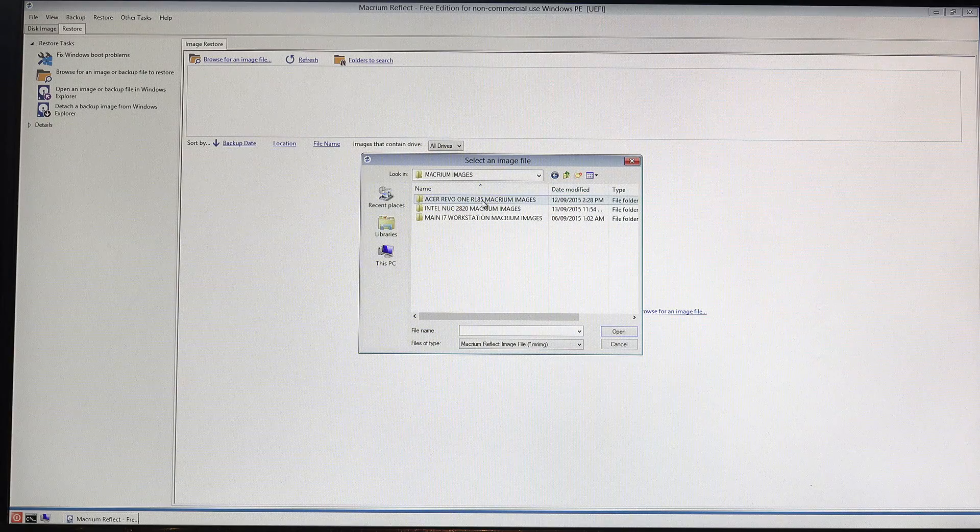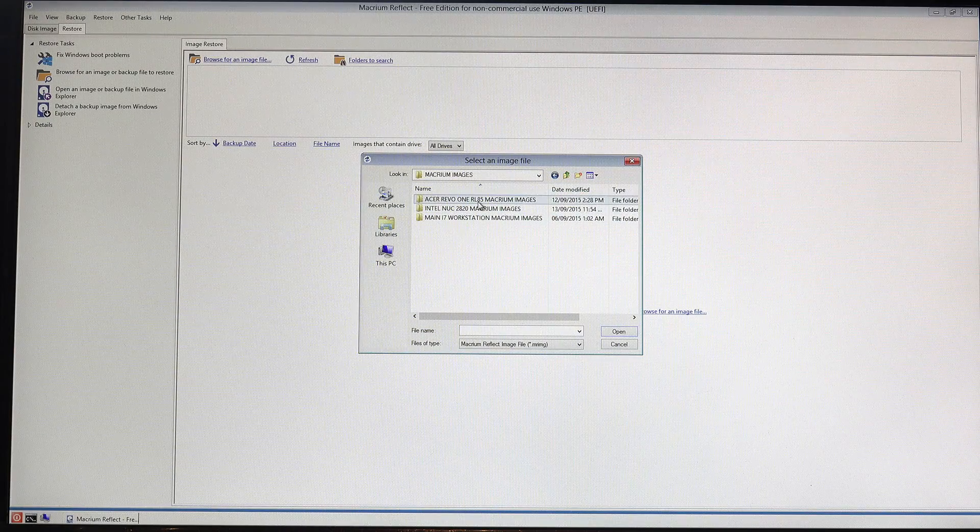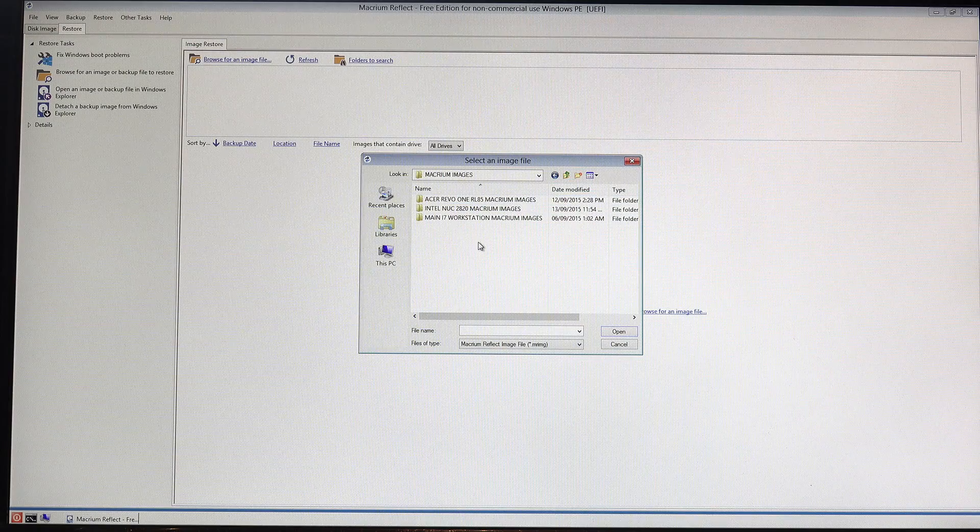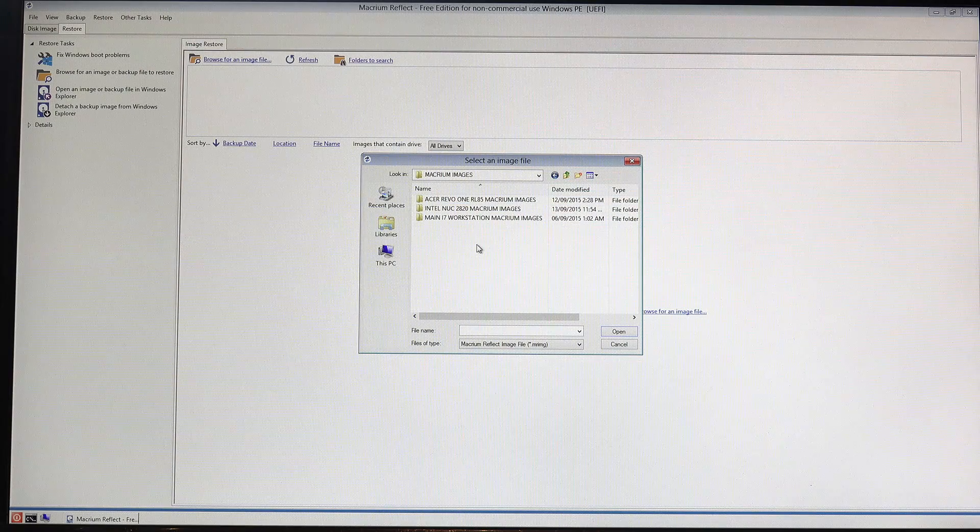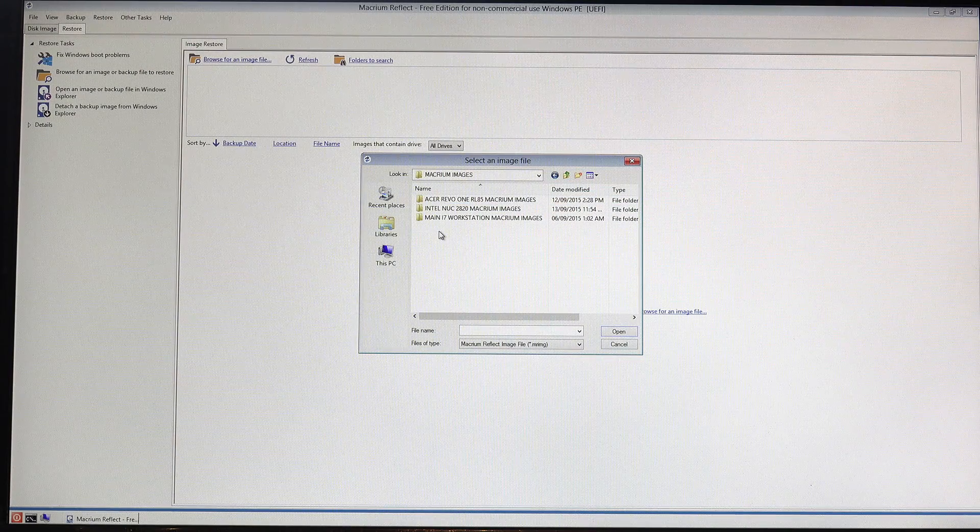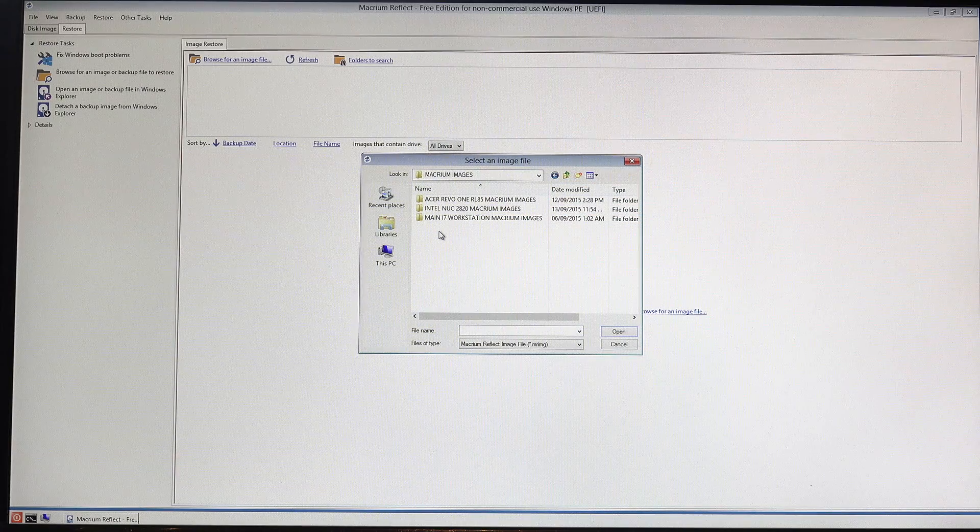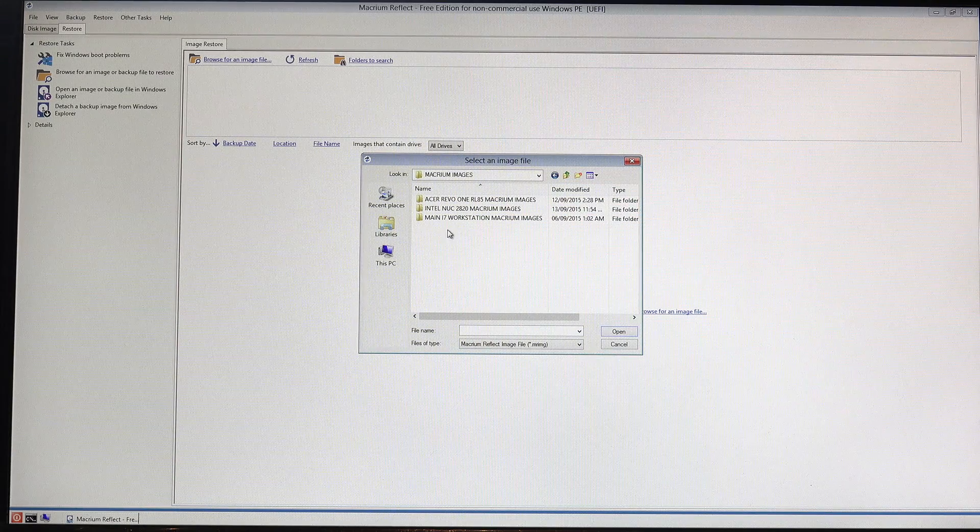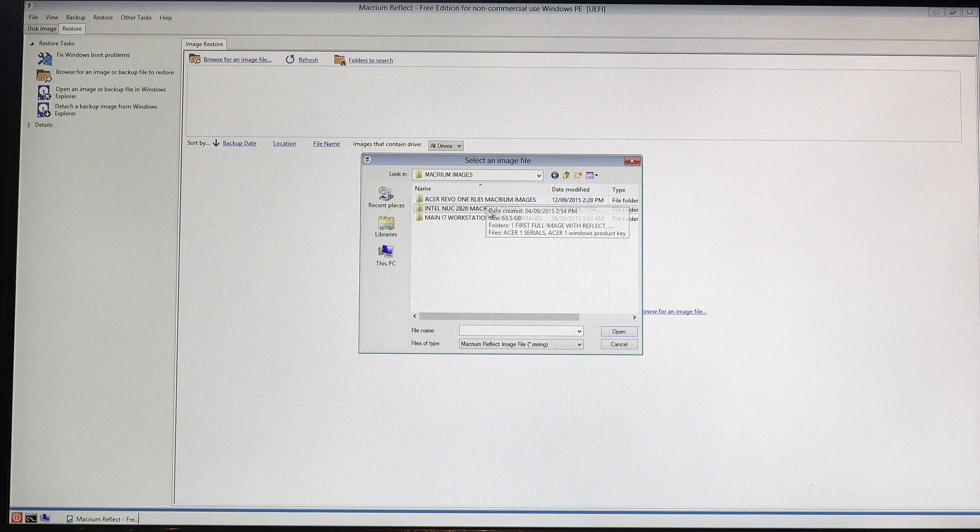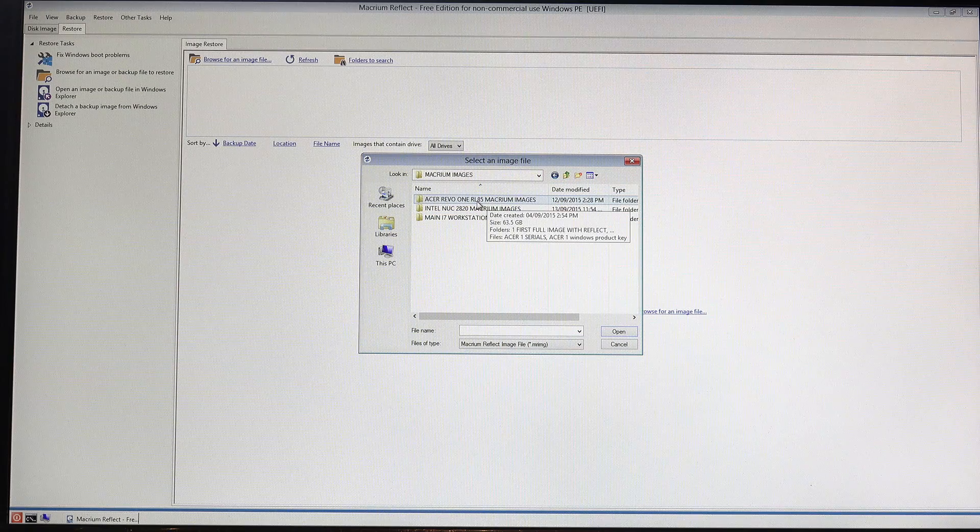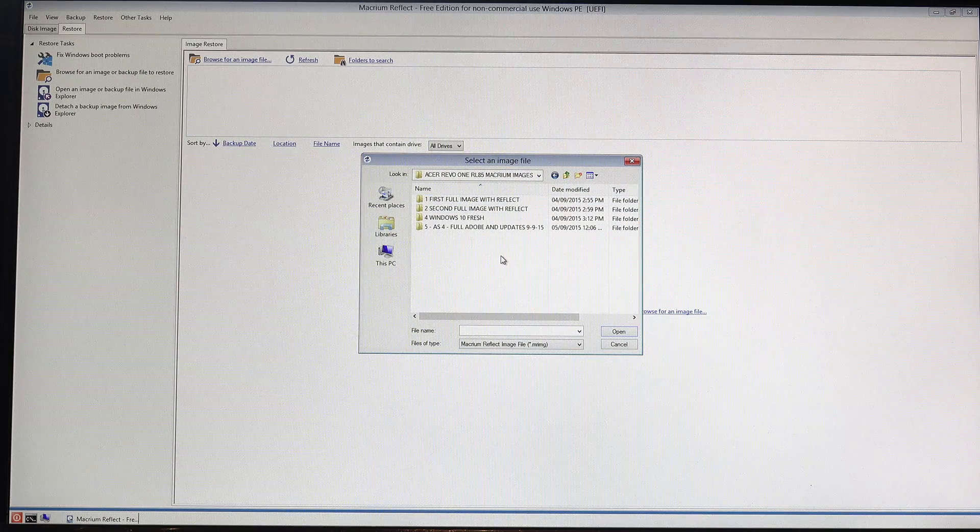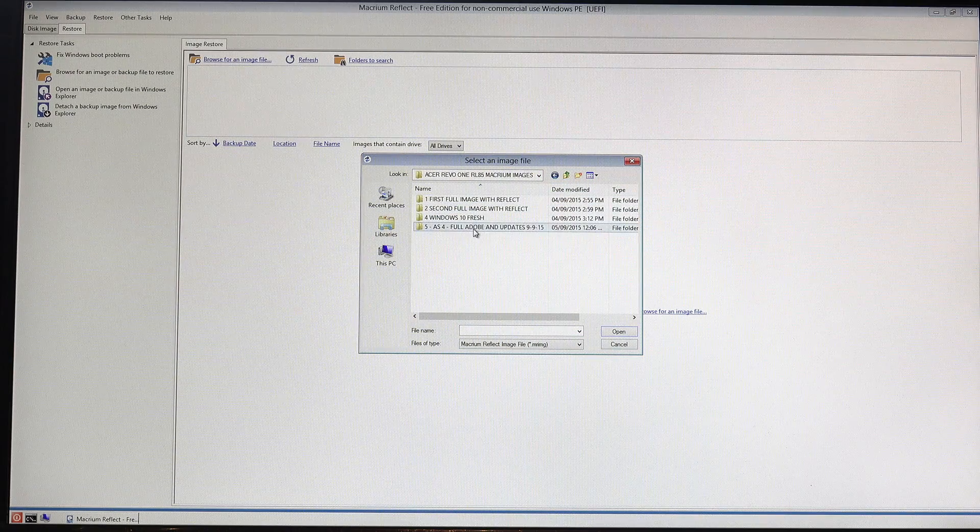Now also I've got a number of different machine images on here as well. There's like three different machines that I use and they're all on here too. Just makes it easy for me to whip out the drive and plug into something else and boot really quickly and reload images. So what I'll do, I'll go into the Acer One here. Now I've got a number of different images in here.